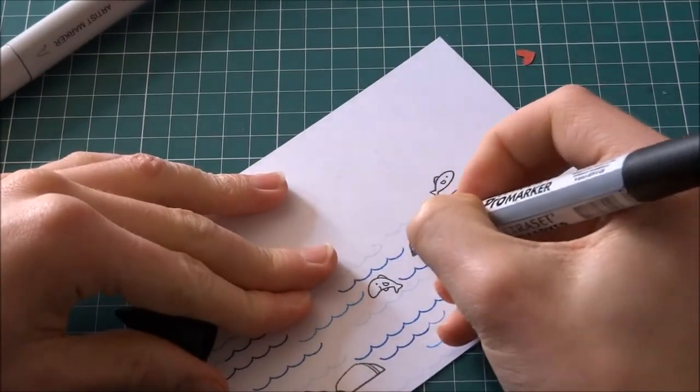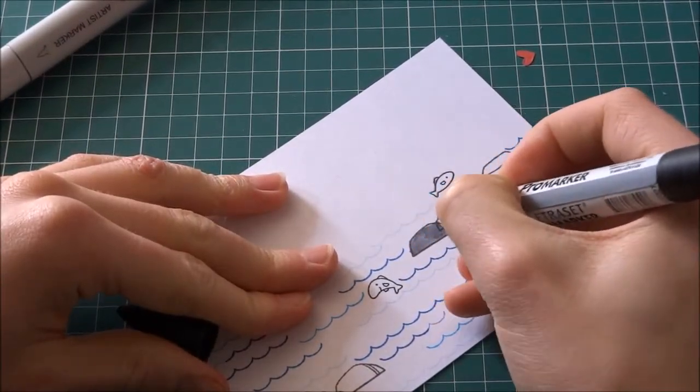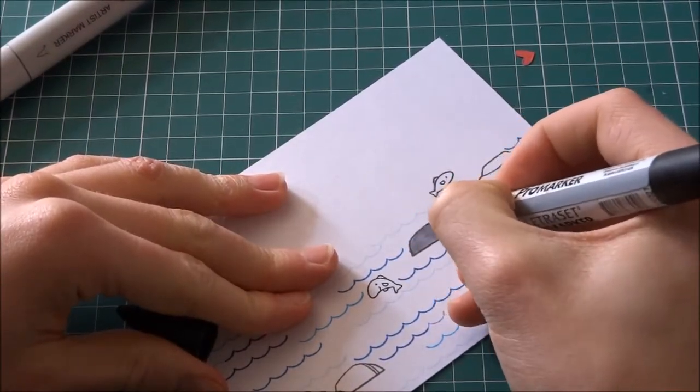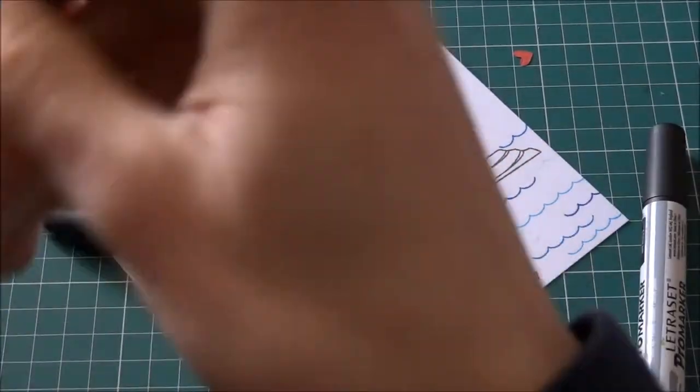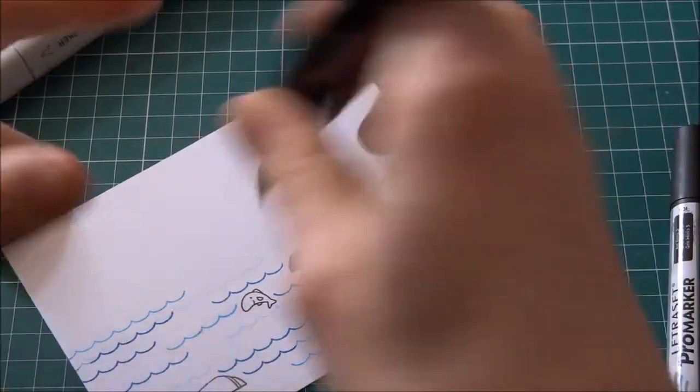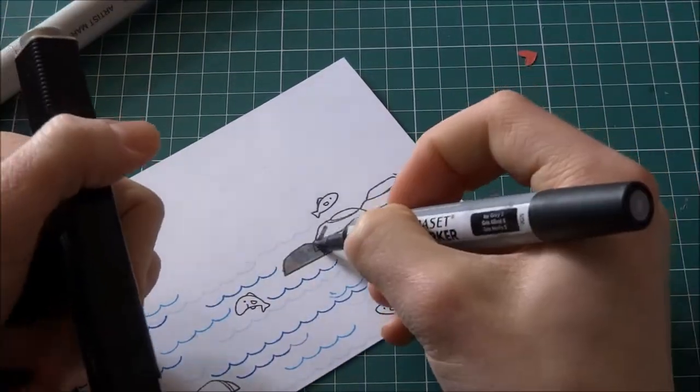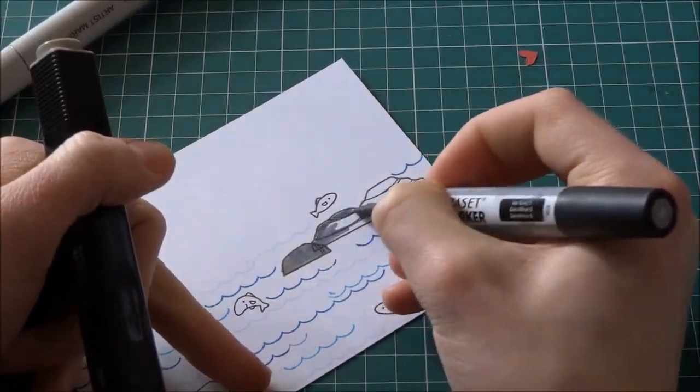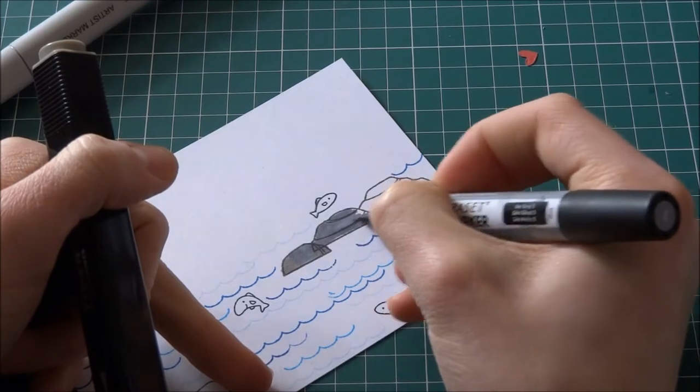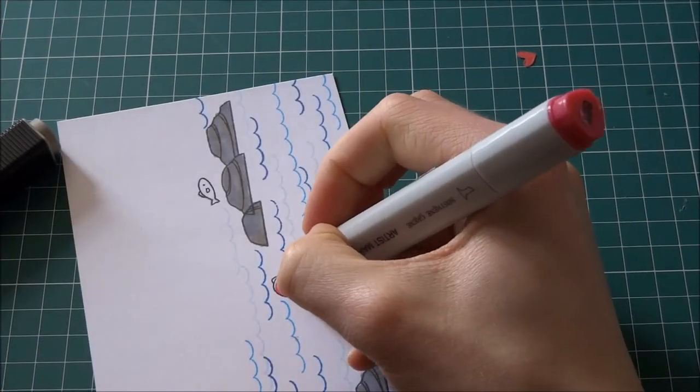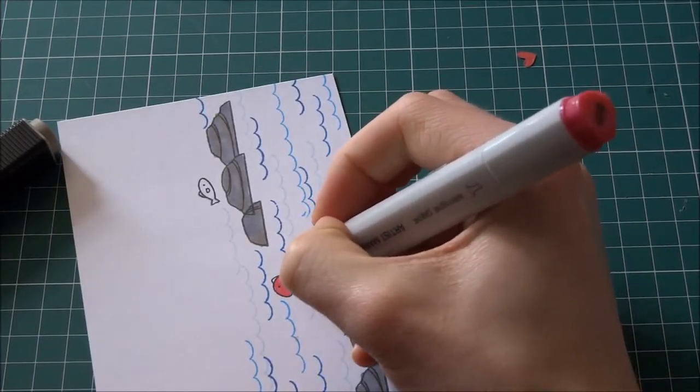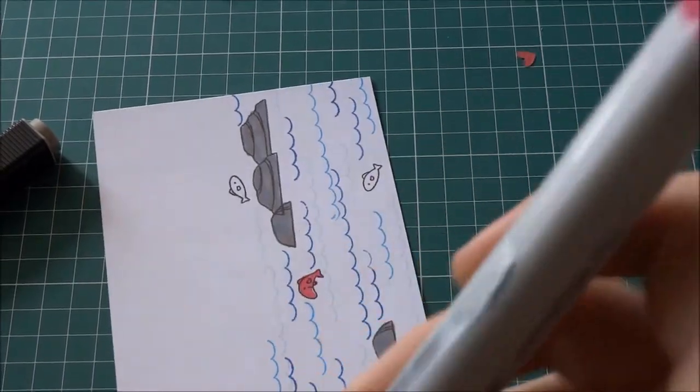And once that was done, I decided to colour in everything I chose. Lots of different markers I had. Tiger Twin markers and Pro markers to colour in everything. And the fish, again, I chose really bright neon colours for the fish.